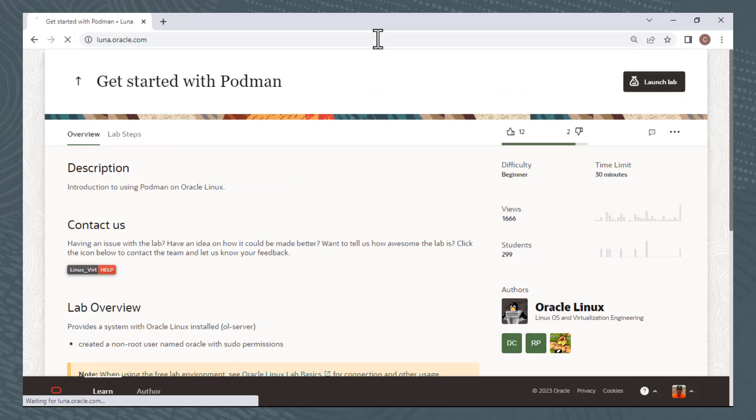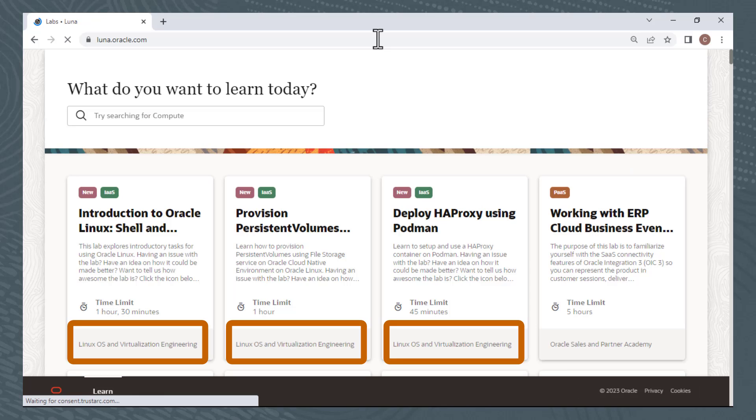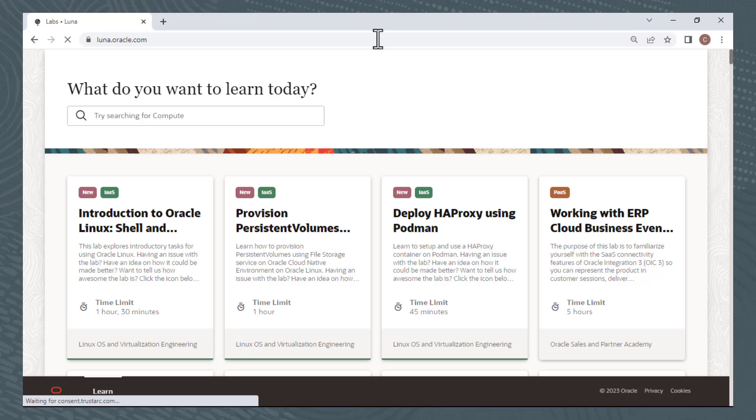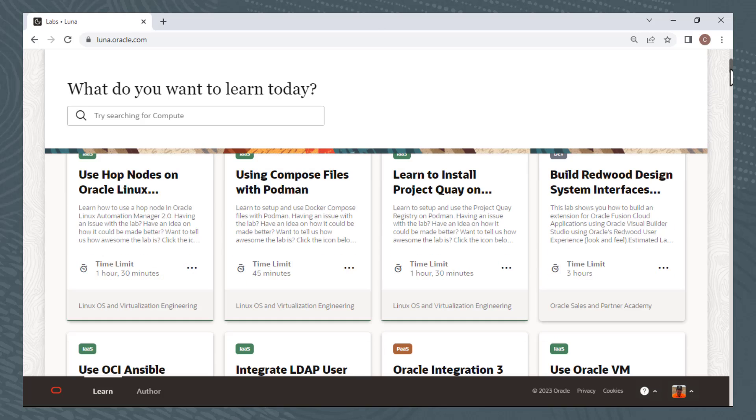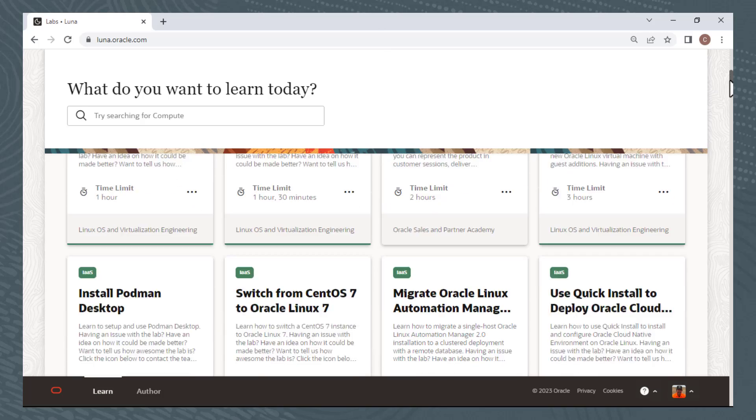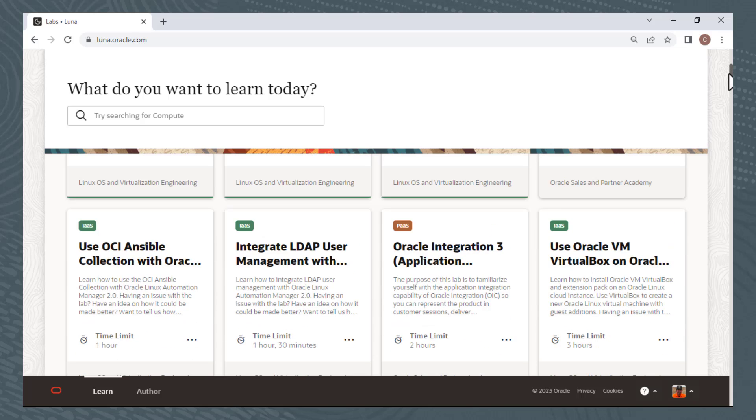You'll see labs which are created by the Linux OS and Virtualization Engineering Training team. These labs are linked to the Oracle Linux Training Station page, but you'll also see labs created by other organizations at Oracle. For example, you'll see labs created by Oracle Sales and Partner Academy. I'll scroll down, and here's a lab created by GraalVM at Oracle Labs, and there are other groups that create LUNA labs.